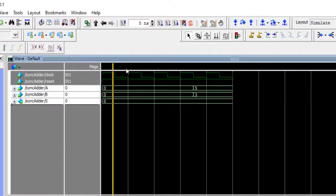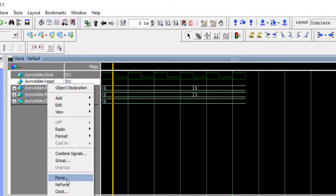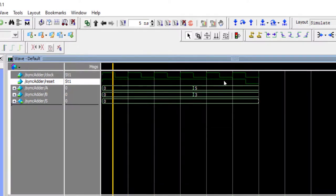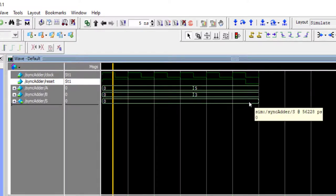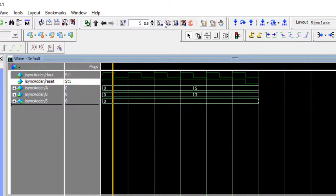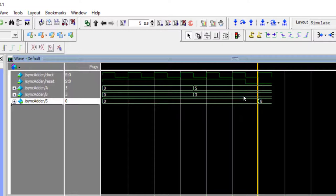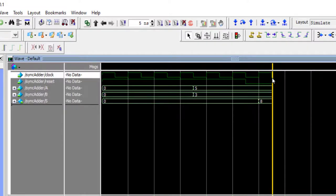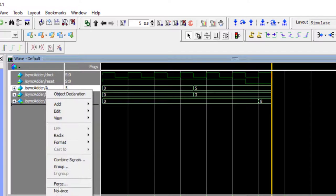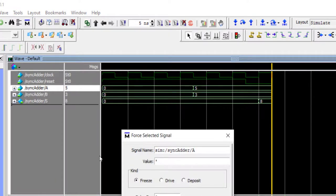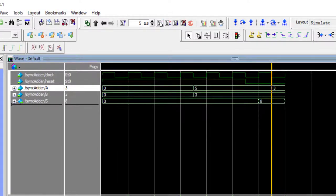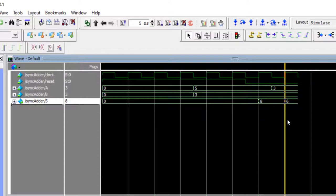On the negative edge we remove reset — you can see reset got de-asserted — but the output didn't change because our adder is synchronous. The output will change only on the next positive edge of the clock. On that positive edge you can see 8 came out, which is the sum of 5 and 3. On the next negative edge let's make a equal to db, and on the next positive edge you will see the output as 6.